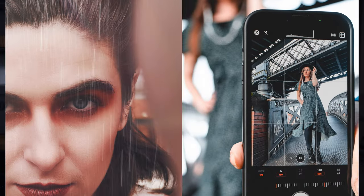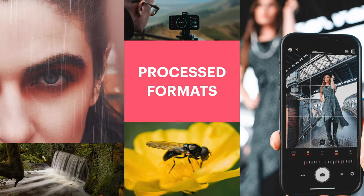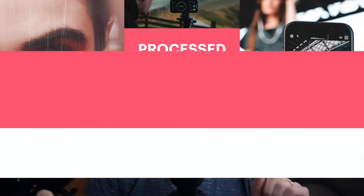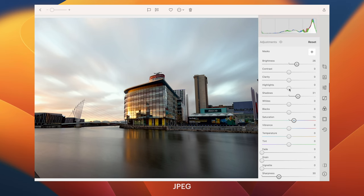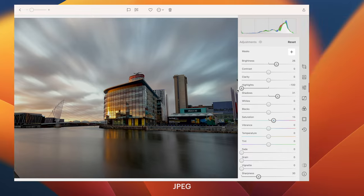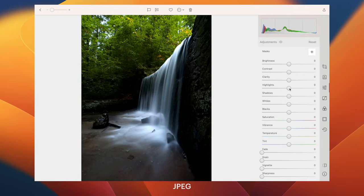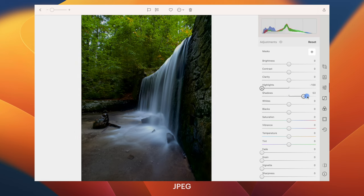Now let's move on to non-RAW shooters. This update affects you too, and you'll be pleased to know that processed formats like JPEG, HEIC, TIFF, and ProRAW all receive a dramatically enhanced all-around experience.